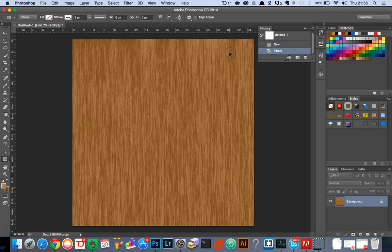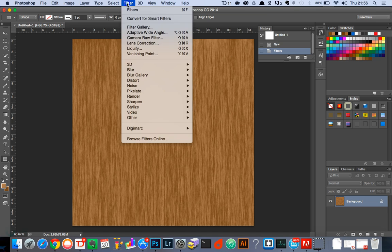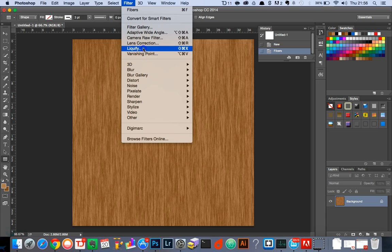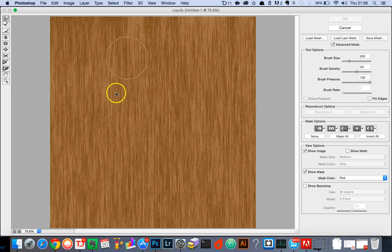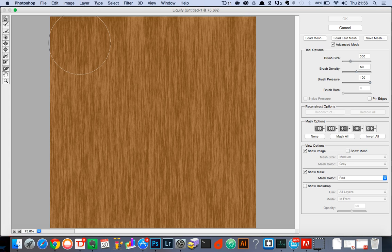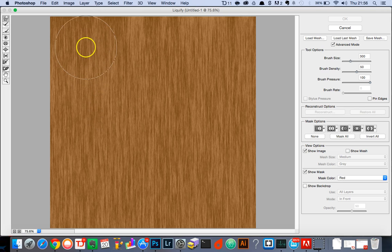And there you go, we have a wooden background effect. To make it look a little bit more realistic, we're going to head over to the liquify tool. We're just simply going to adjust the brush size and bring down the density.